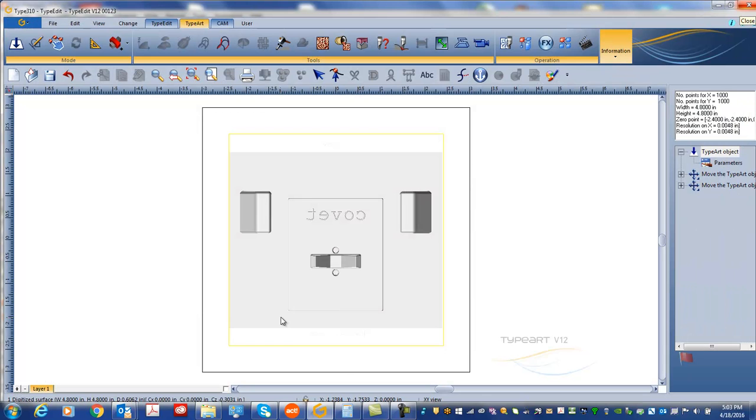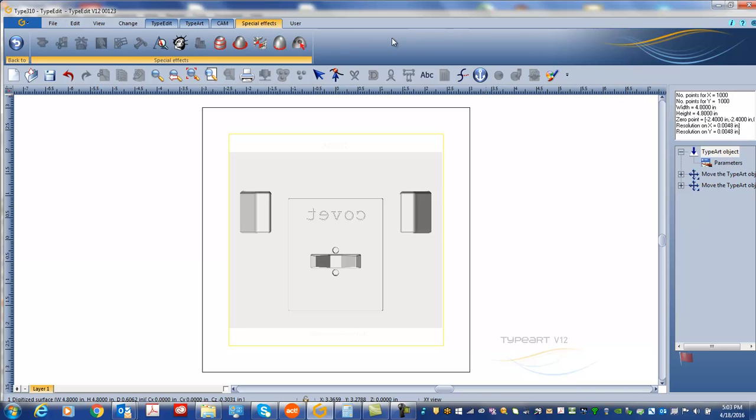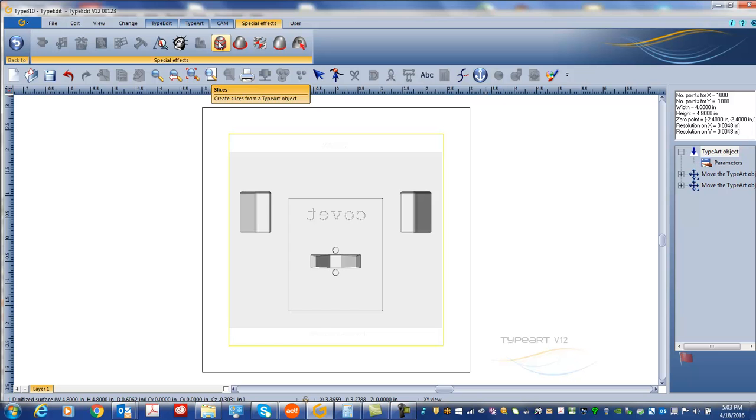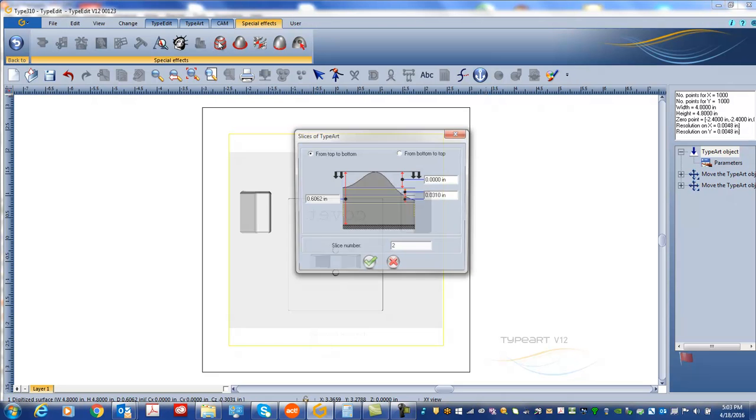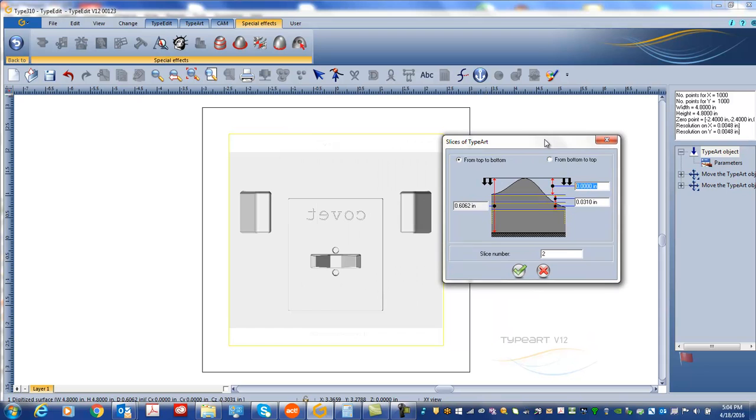Okay, here you will notice that there is no contours, just a 3D object, that's an STL. So the first thing I need to do is be able to extract the contour here. At Type 3, we have a special tool here. When I click special effects, it's called Slice. When I slice, I'm going to be able to extract the contours, the outline at different elevations.